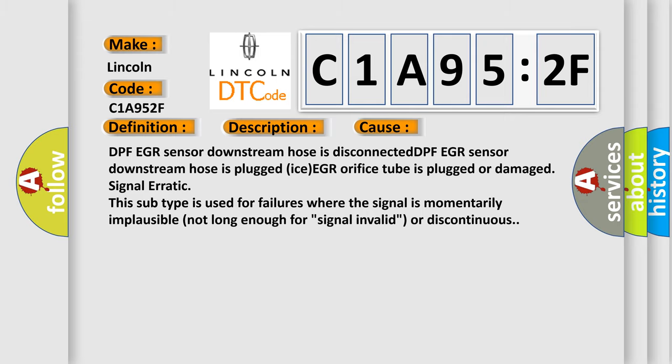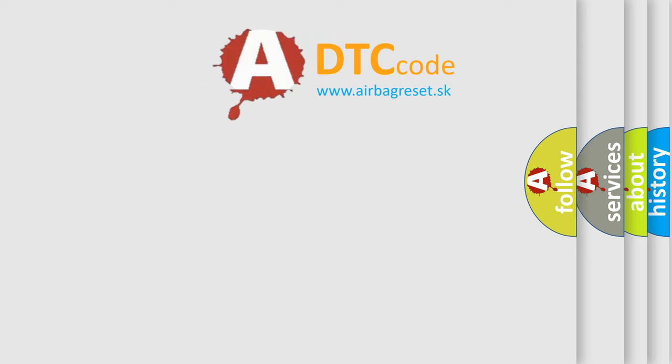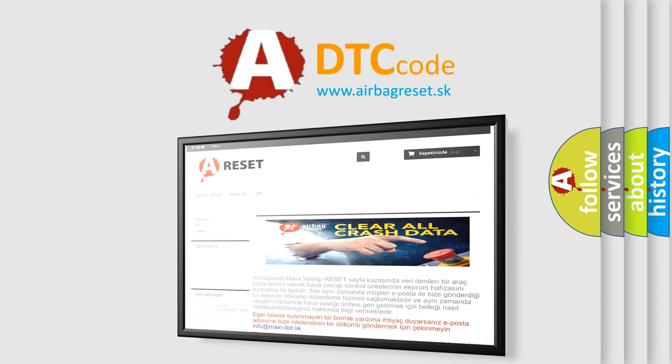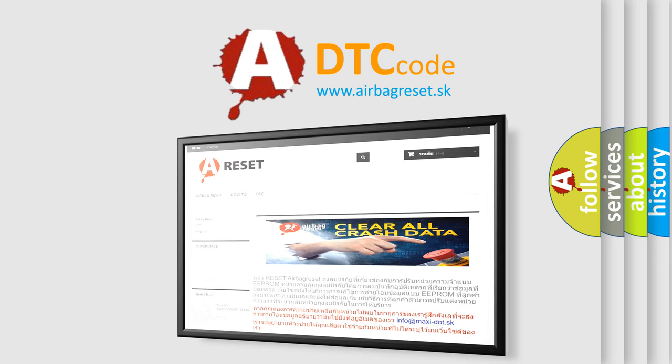The Airbag Reset website aims to provide information in 52 languages. Thank you for your attention and stay tuned for the next video.